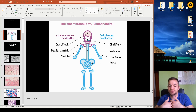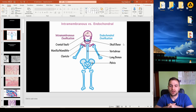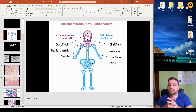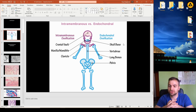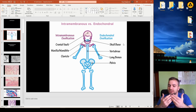In endochondral ossification, we first use cartilage as a skeleton, a scaffold, to start producing bone. The other type is intramembranous ossification, a different methodology in which cells of mesenchymal origin directly start to form bone.